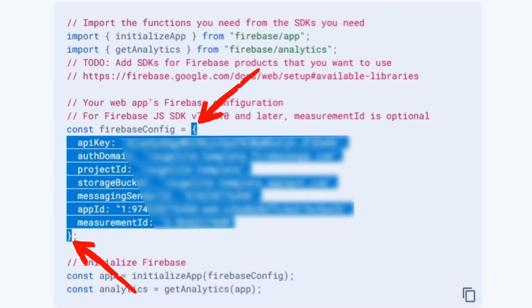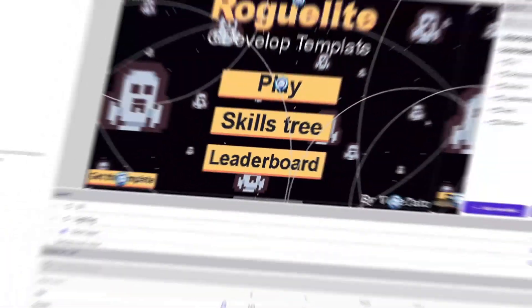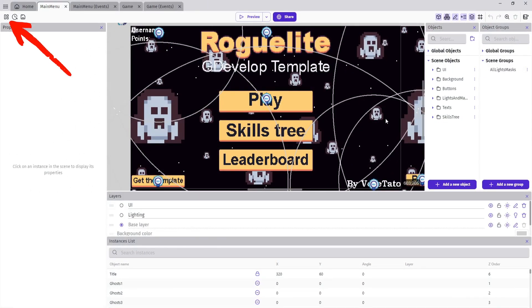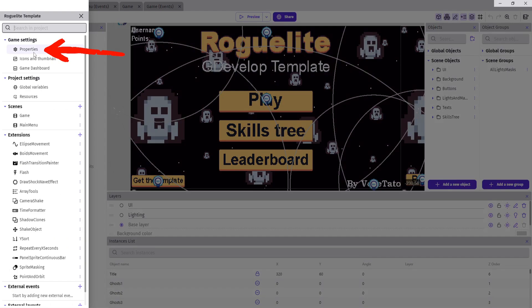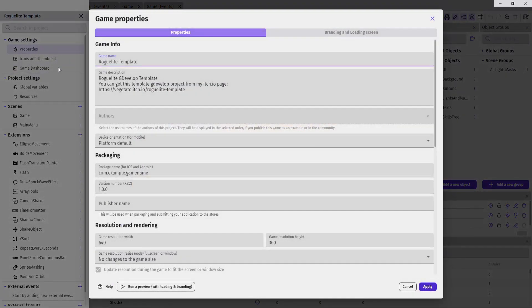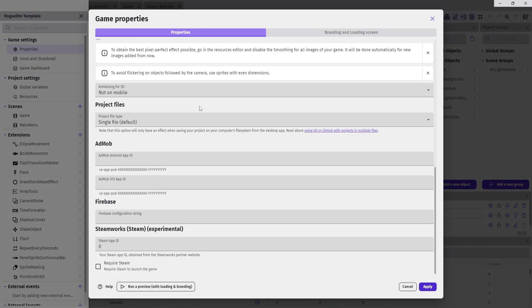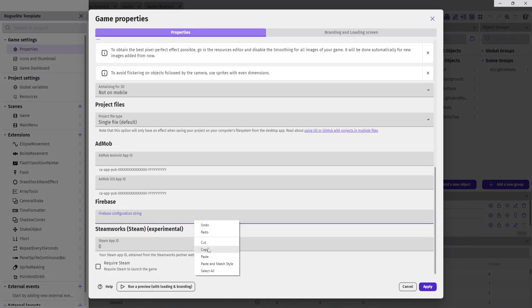Go back to GDevelop and open the project. Go to Project Manager, Properties, then scroll down all the way to the bottom till you see Firebase, and then paste the code.